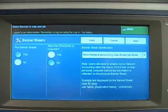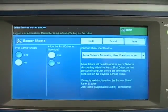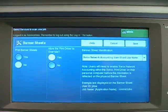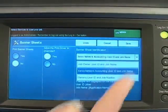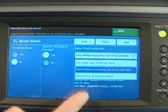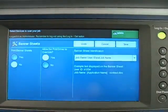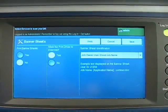For our setup, we're going to select job owner, user ID, and job name. When you've got your selections made, go ahead and press the save button.